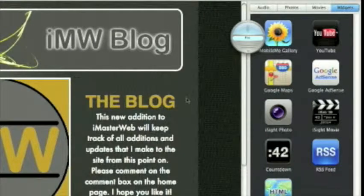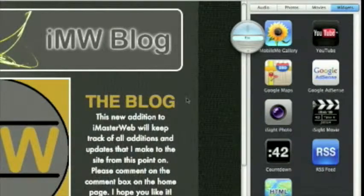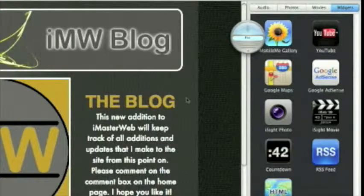Alright, an RSS feed is something that notifies your visitors that are subscribed to your blog when you update your blog. It's like a YouTube subscription. You know when someone uploads a new video.